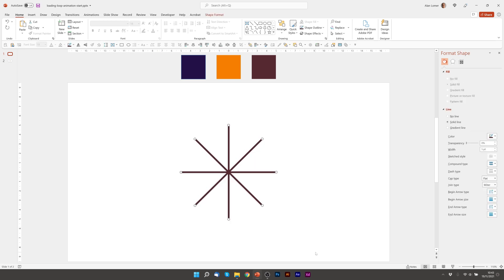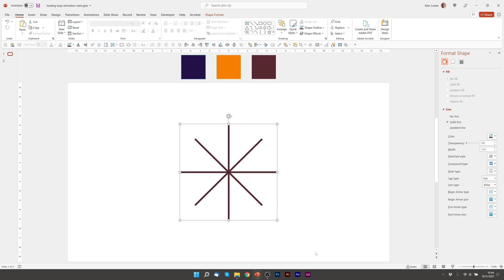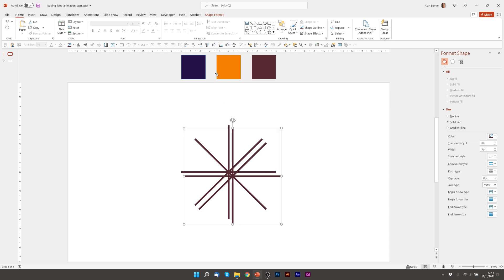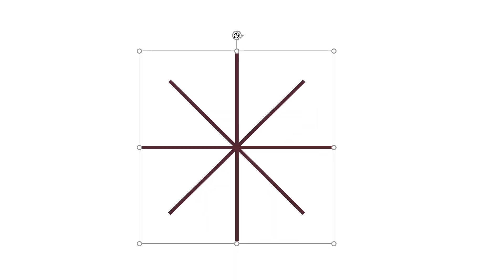I'm now going to select them all control G to group, control D to duplicate. I'm going to align this to the middle which is over the top at the moment and then I'm going to hold down shift which actually locks the rotation into 15 degree increments.